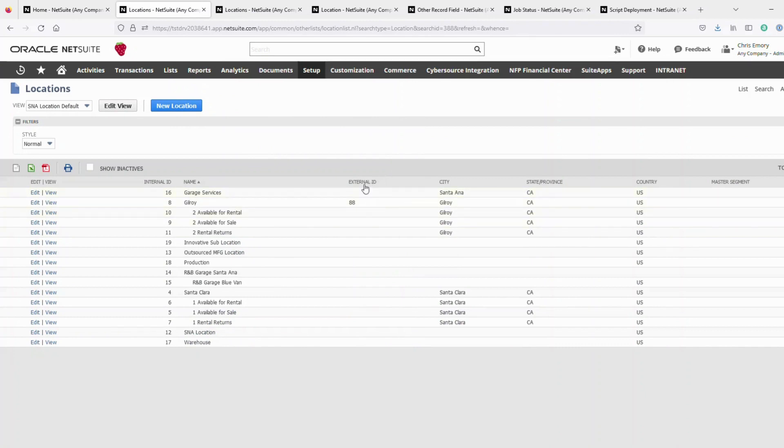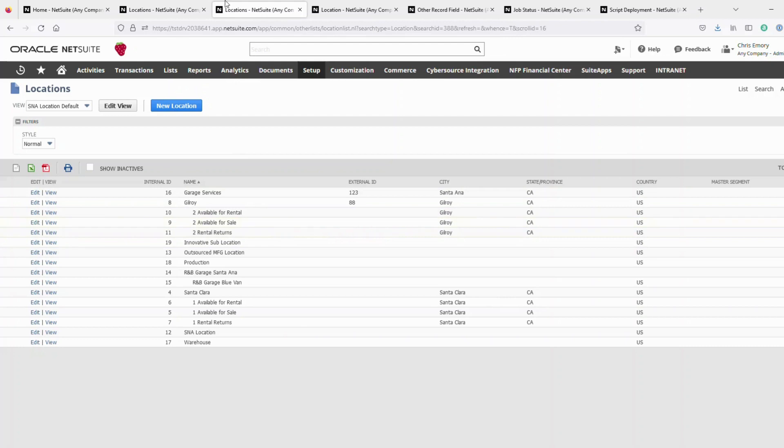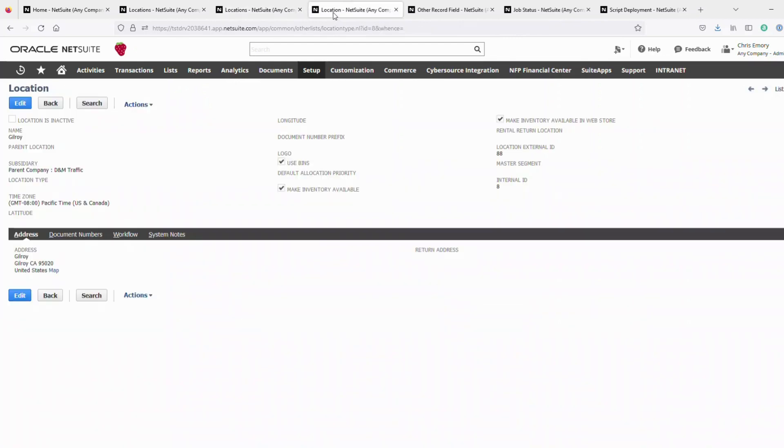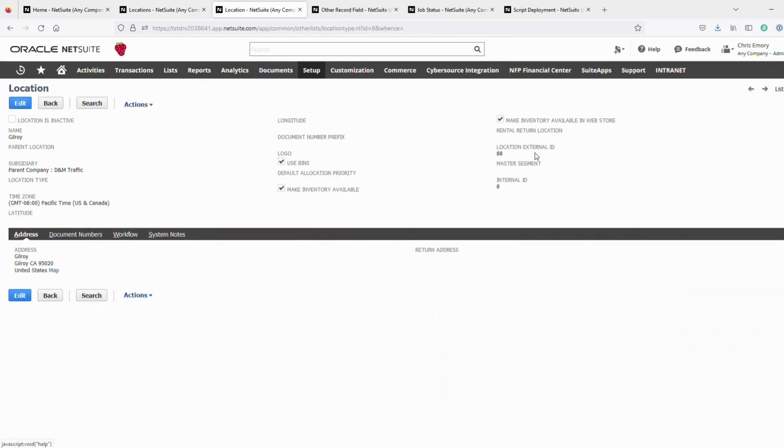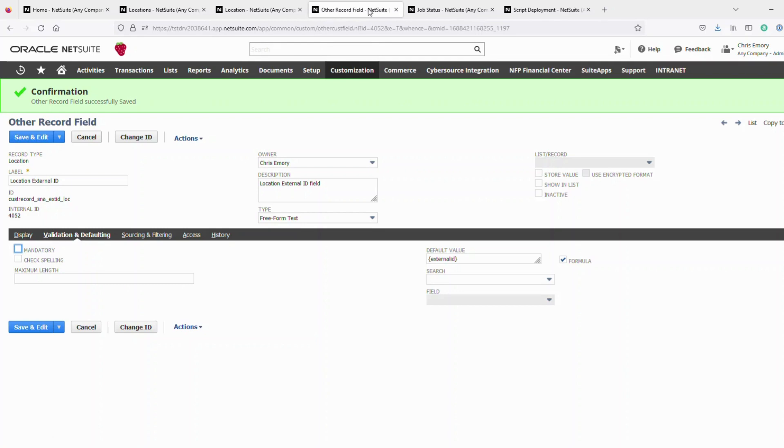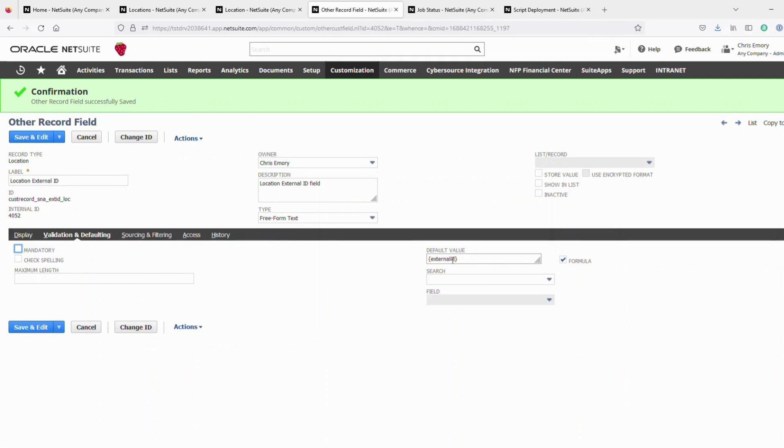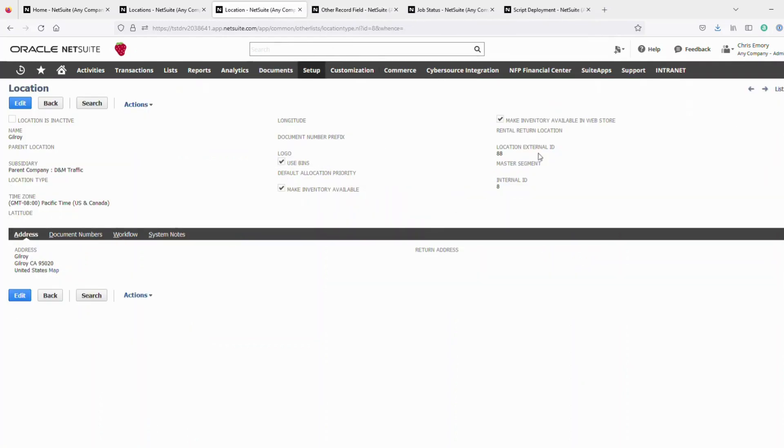So then the next step up from there is if you want to see the external ID on the actual location form, most NetSuite consultants know how to go in and create a custom record to display the external ID on the record. And so you're just creating an other record field, the record type location, you give it a label, you give it your ID, it's free form text, and you're not storing the value. And you're defaulting the value using a formula to external ID.